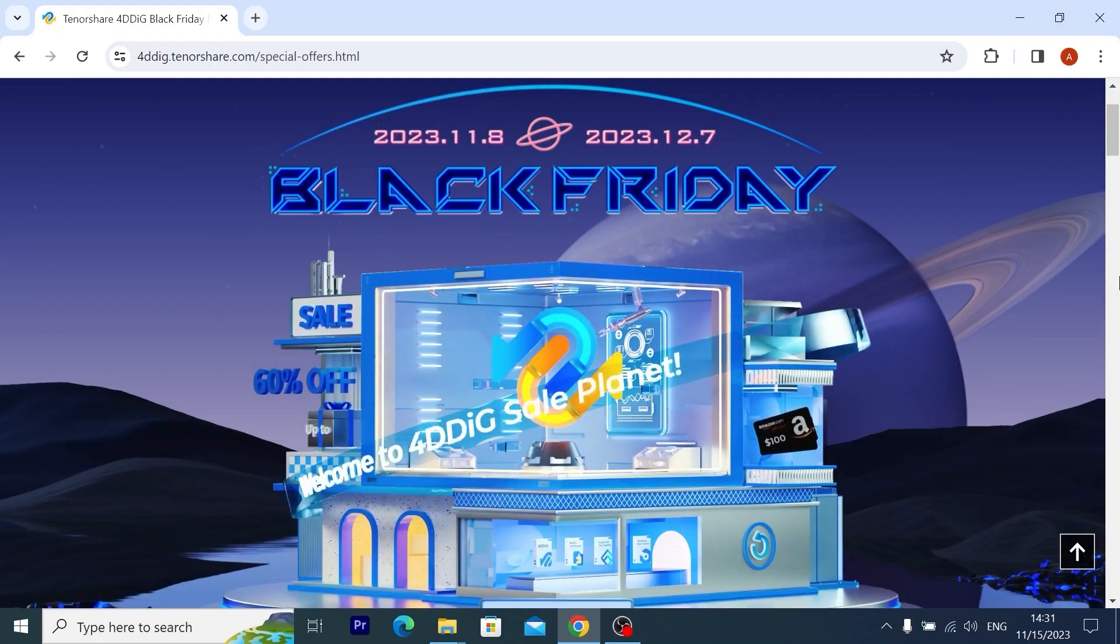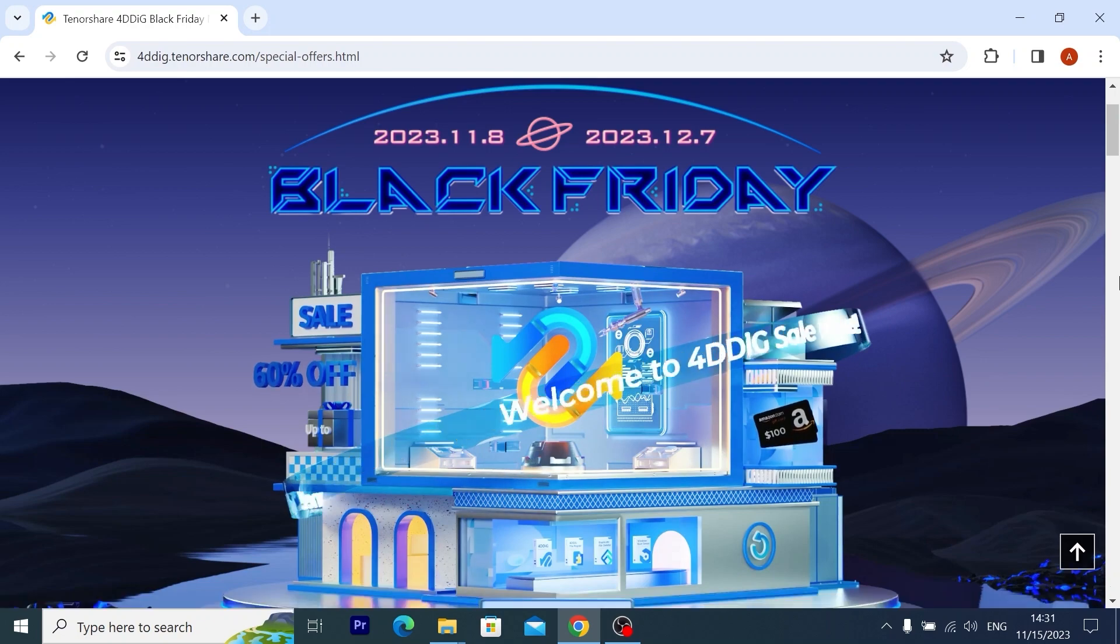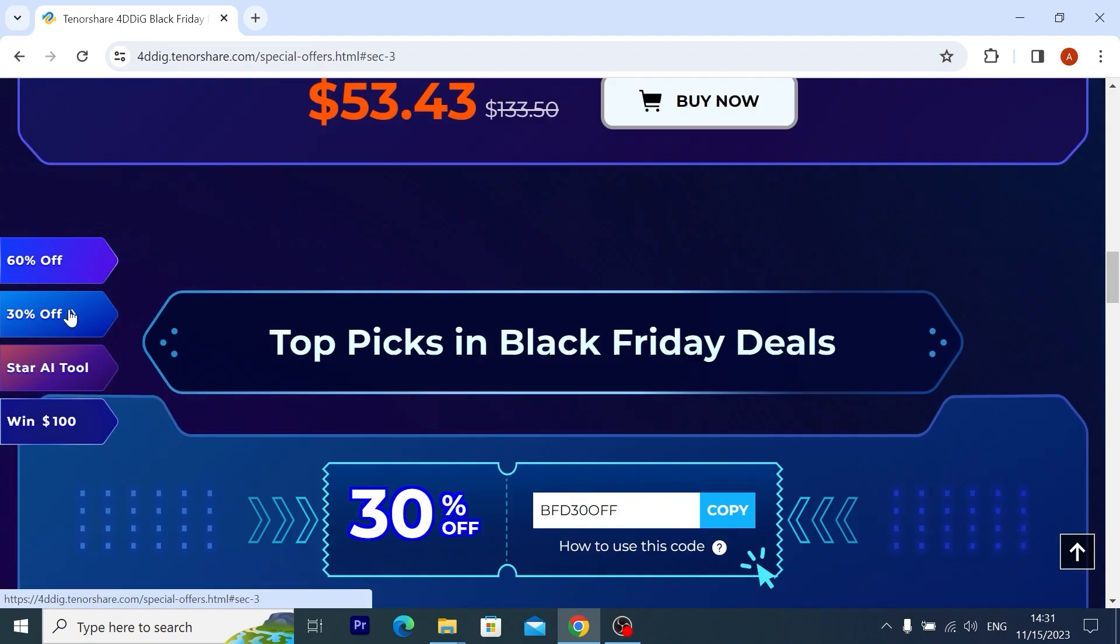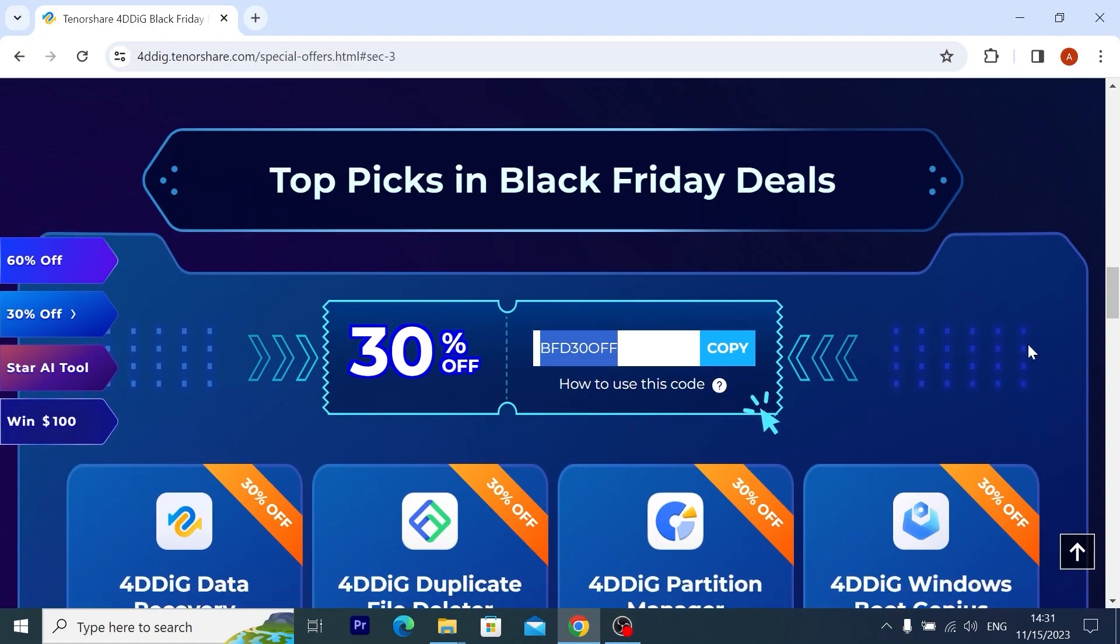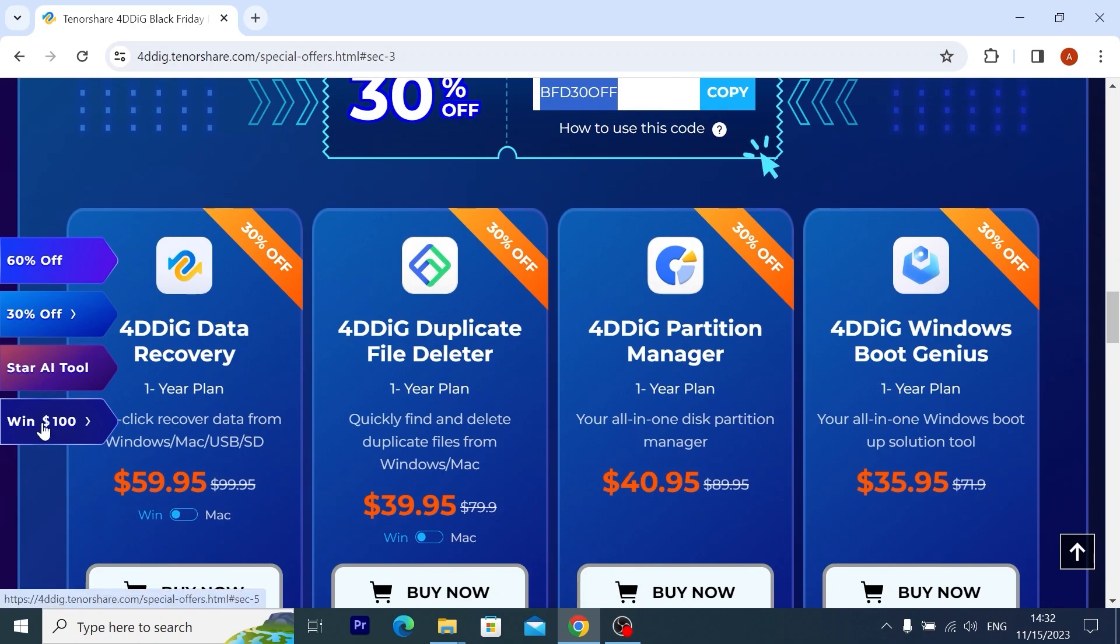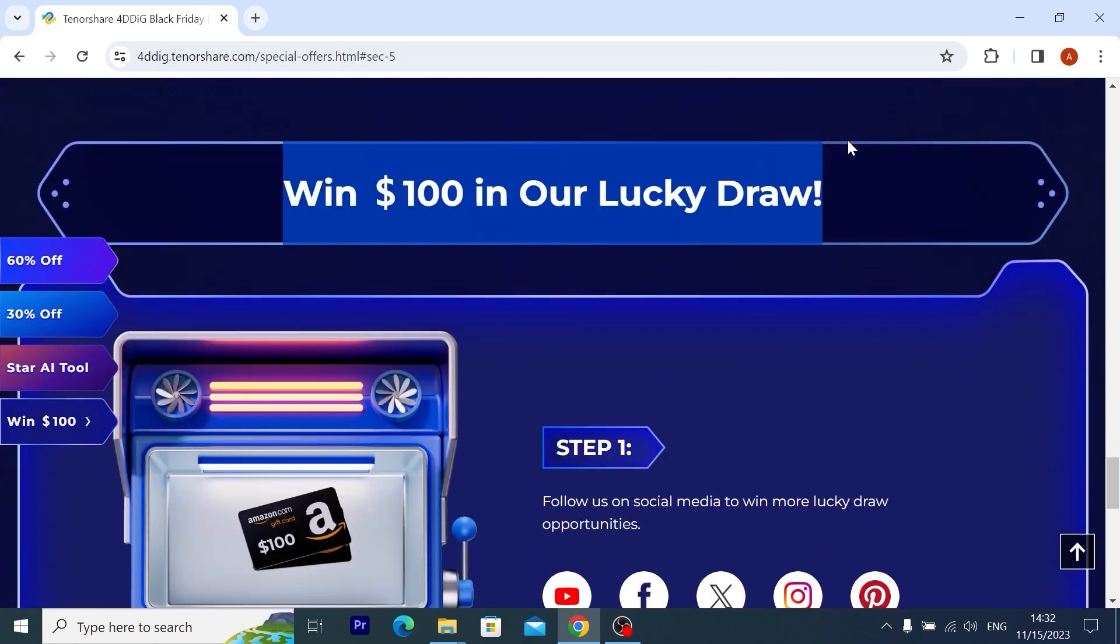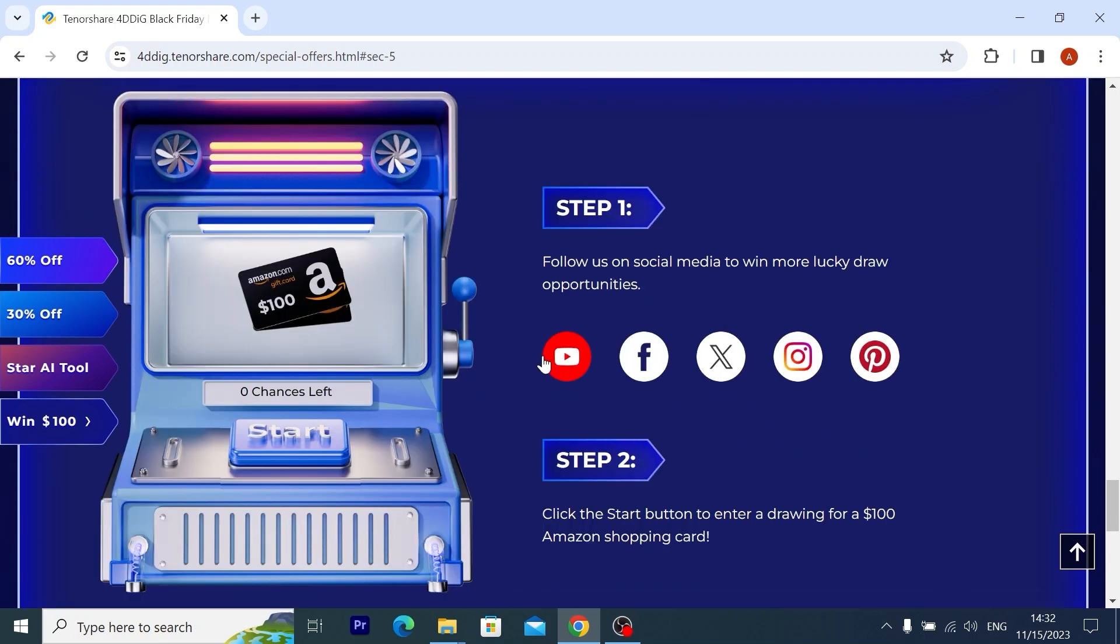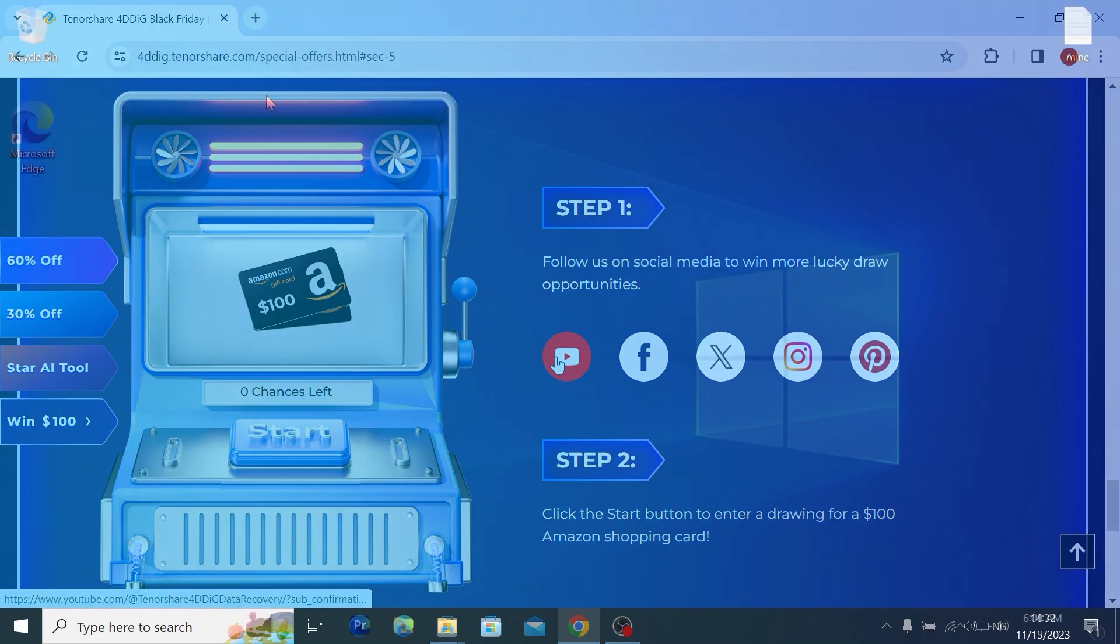But wait, I almost forgot about our sponsors. 4DDiG Software Black Friday Deal is Live Limited Offer. You can get 60% off one-month plan on 4DDiG Data Recovery, File Repair, or Duplicate File Deleter. Moreover, by using this special coupon you can get 30% off on a one-year plan. Don't miss a chance to win a $100 Amazon shopping cart in a lucky draw. For this, you need to subscribe to one of these social media platforms and click on the start button. Everything is very simple. I wish you the best of luck.